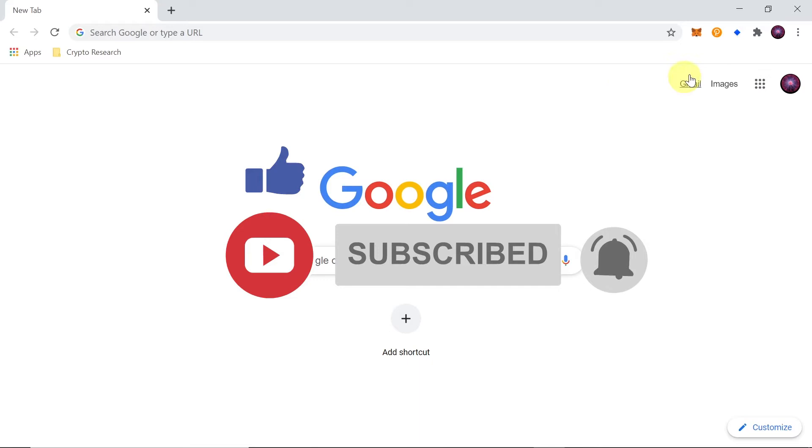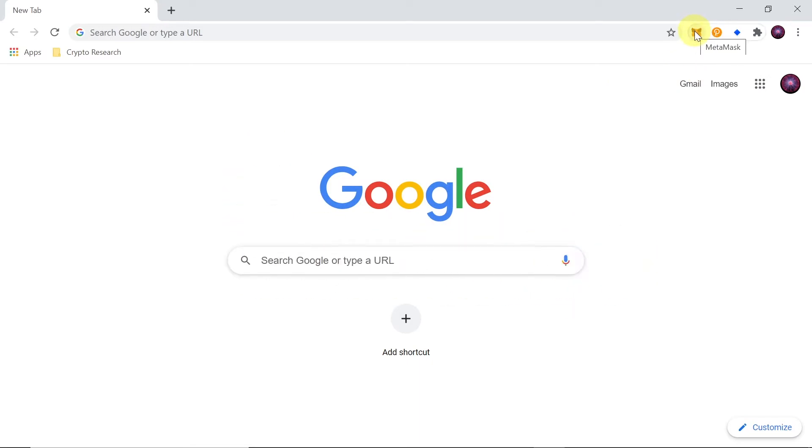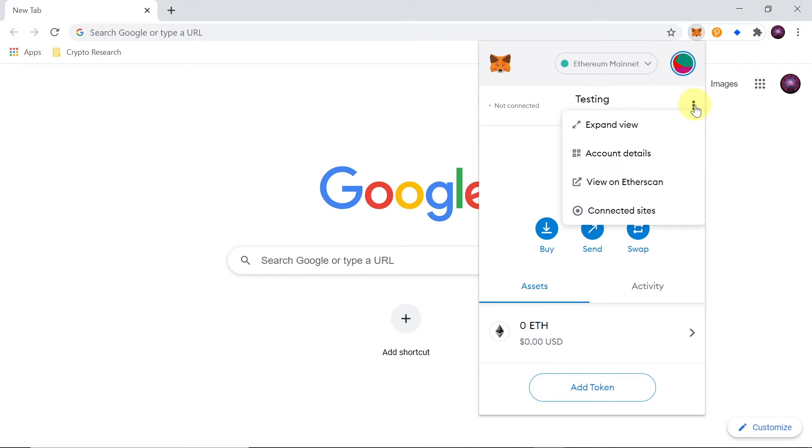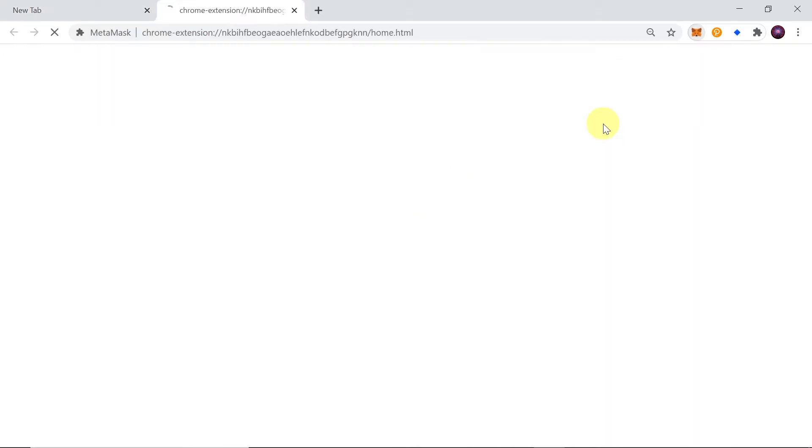First of all you need to make sure that your Metamask is installed and you're logged into your account. Once you did this, click on the Metamask icon over here and then move your mouse to those three dots, click on them and then click expand view.